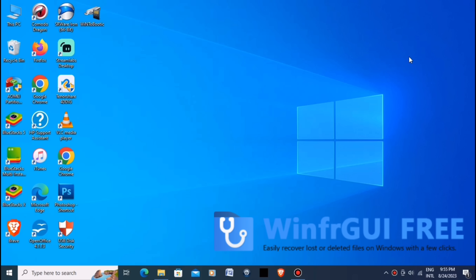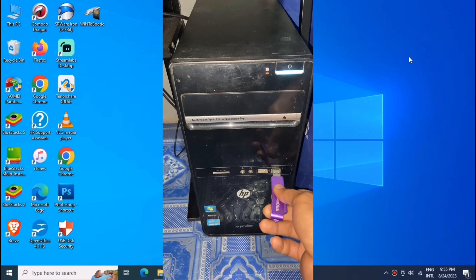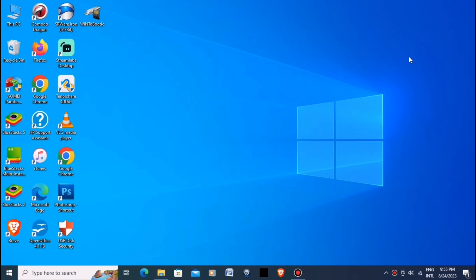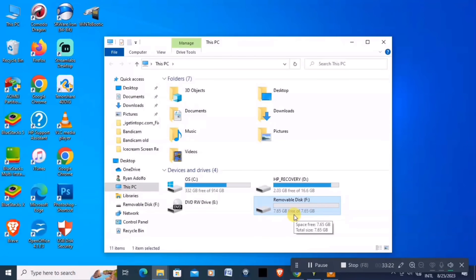We will be using a tool called WinFR GUI. Losing important files can be very frustrating, but luckily there are ways to retrieve them. So without further ado, let's start! Connect the USB to your computer from which you want to recover the deleted files. Ensure that the USB is properly connected and recognized by your system. Here we have the removable disk F, 7.65 GB.